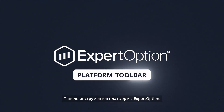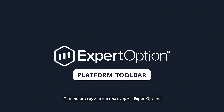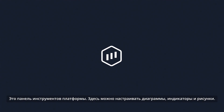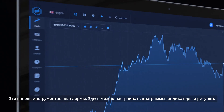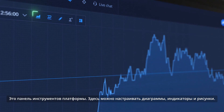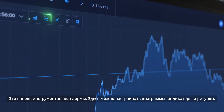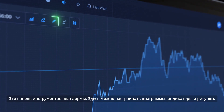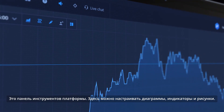This is the Expert Option platform's toolbar. Here you can set up charts, indicators, and drawings.